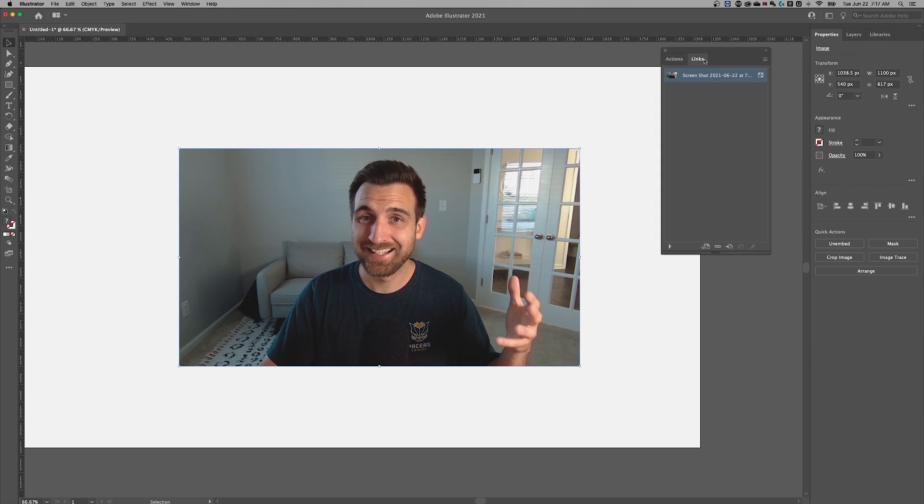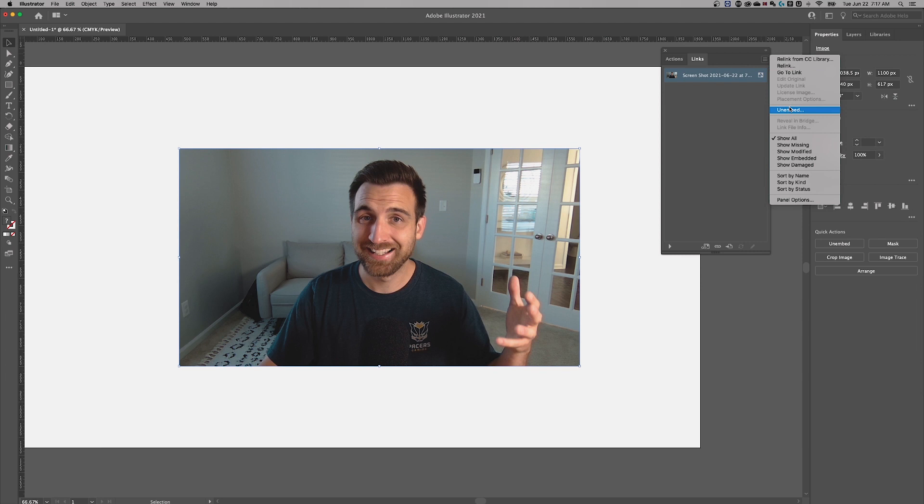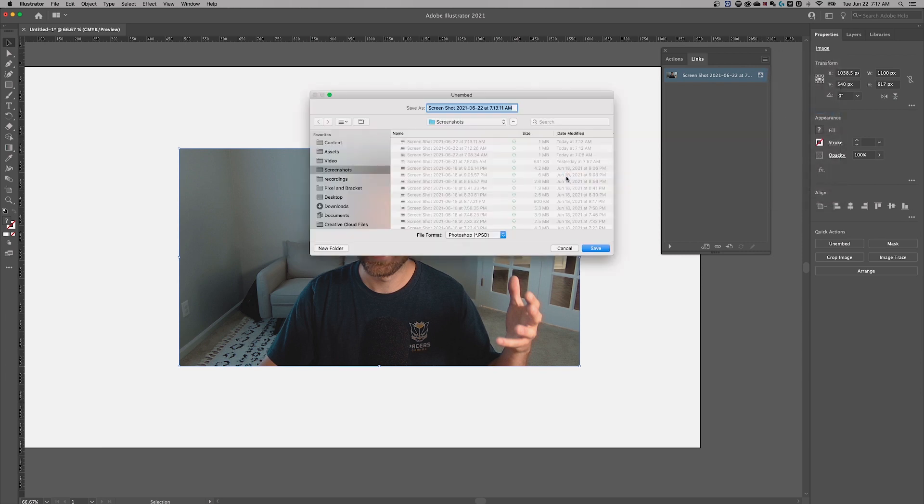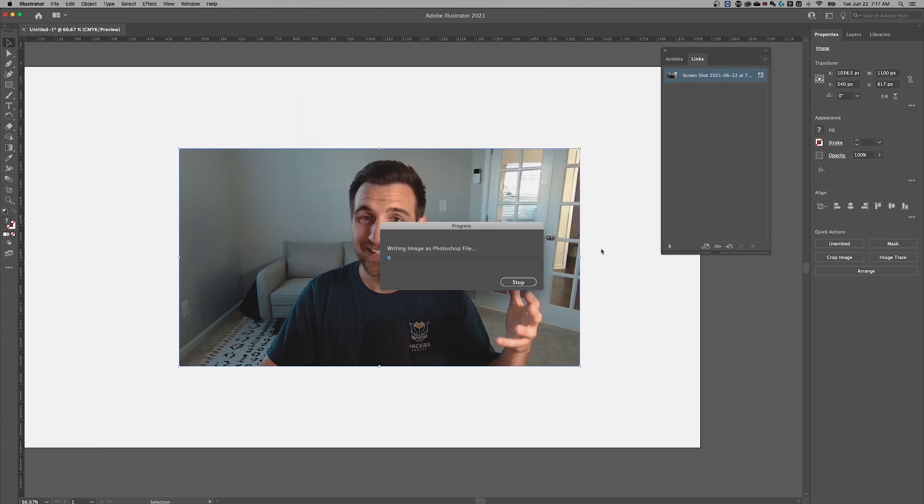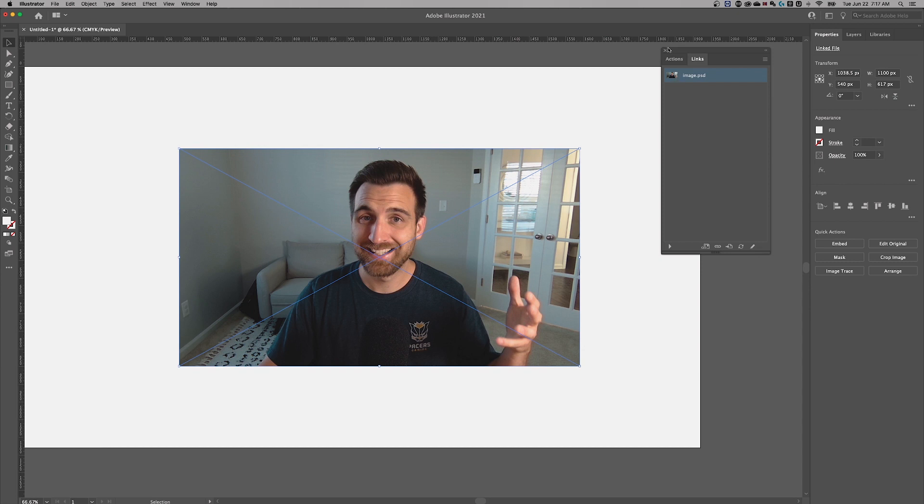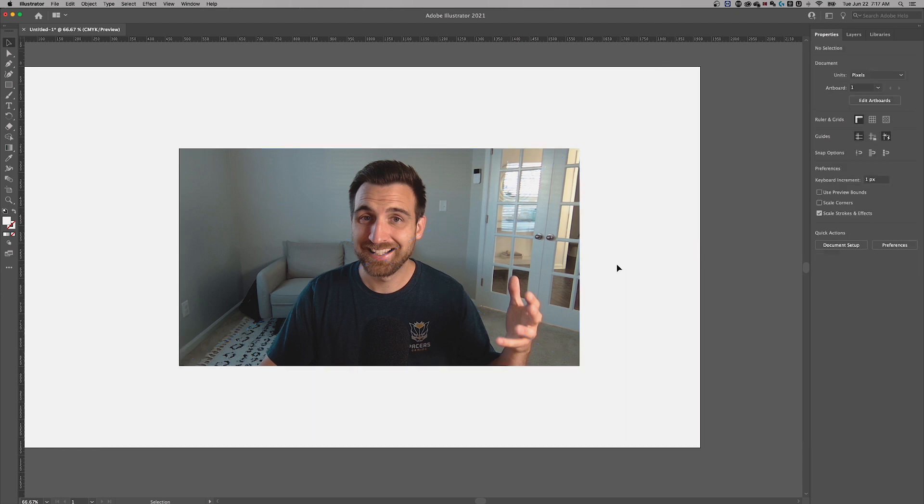But if we pull down these links, click the hamburger menu, we can actually unembed, which basically means it's going to save this image back to the folder you want it to be saved in. So we can just hit on this screenshots folder, name it image and save it there. So now it's actually linked to that spot that we saved it. So you can do this in sort of reverse as well.